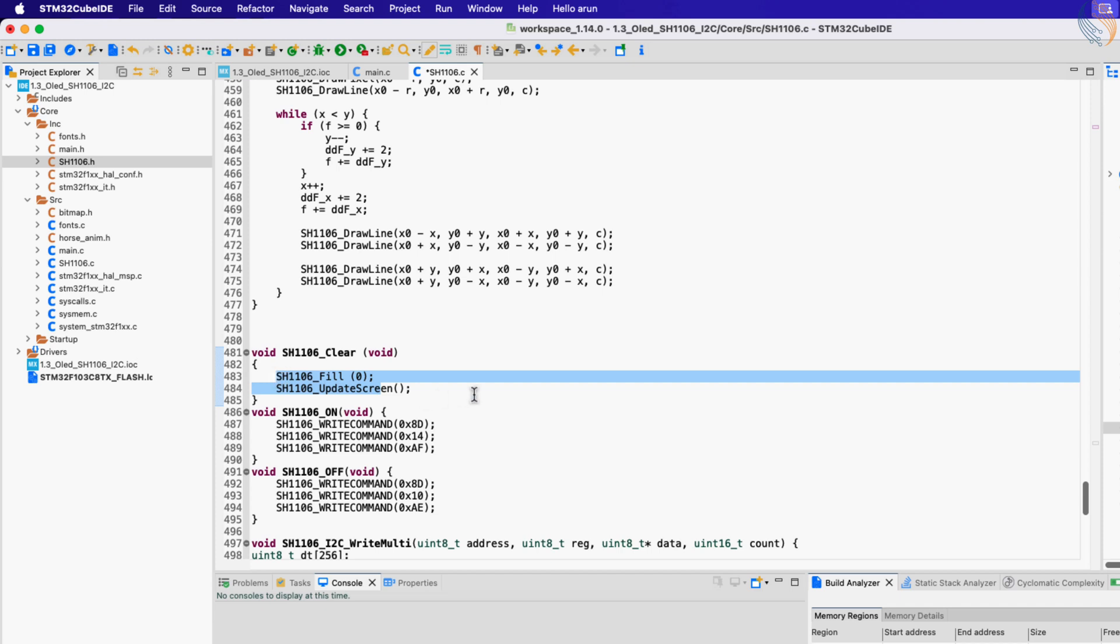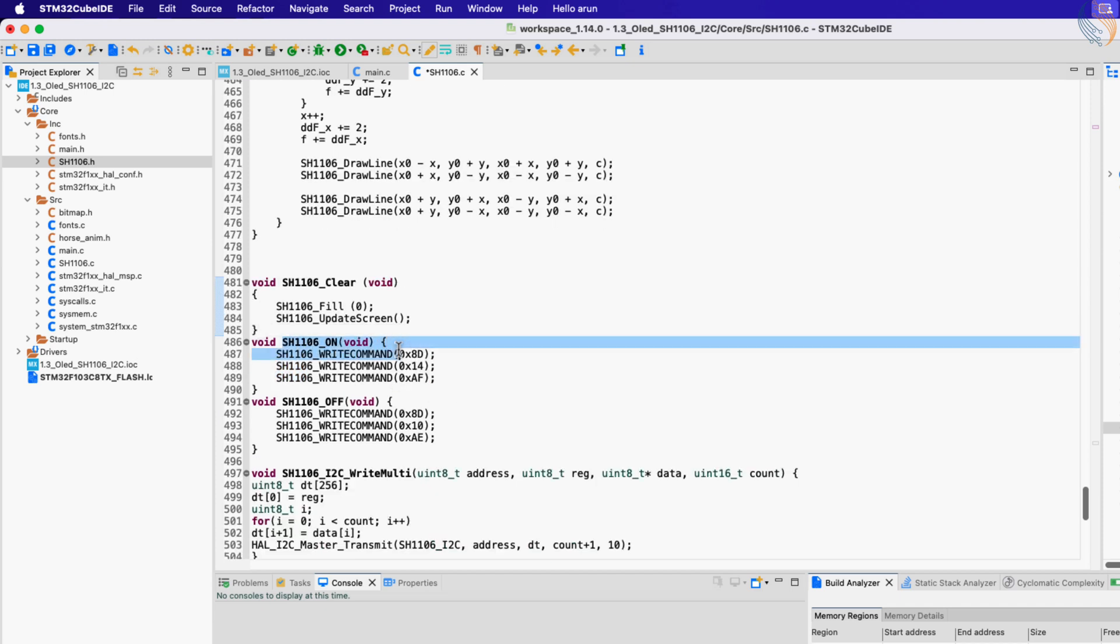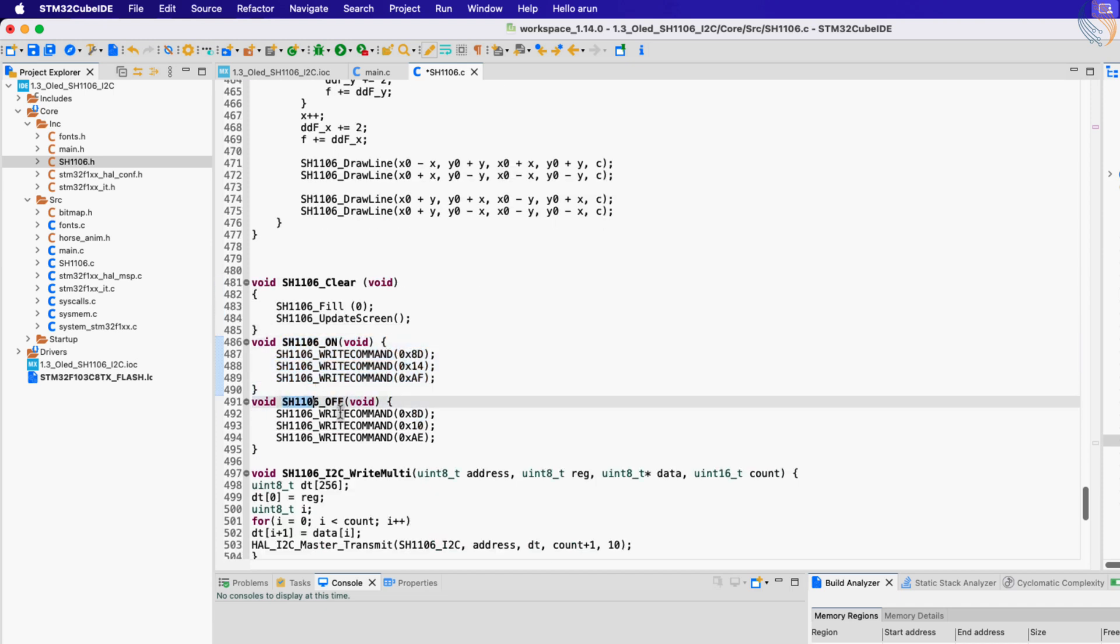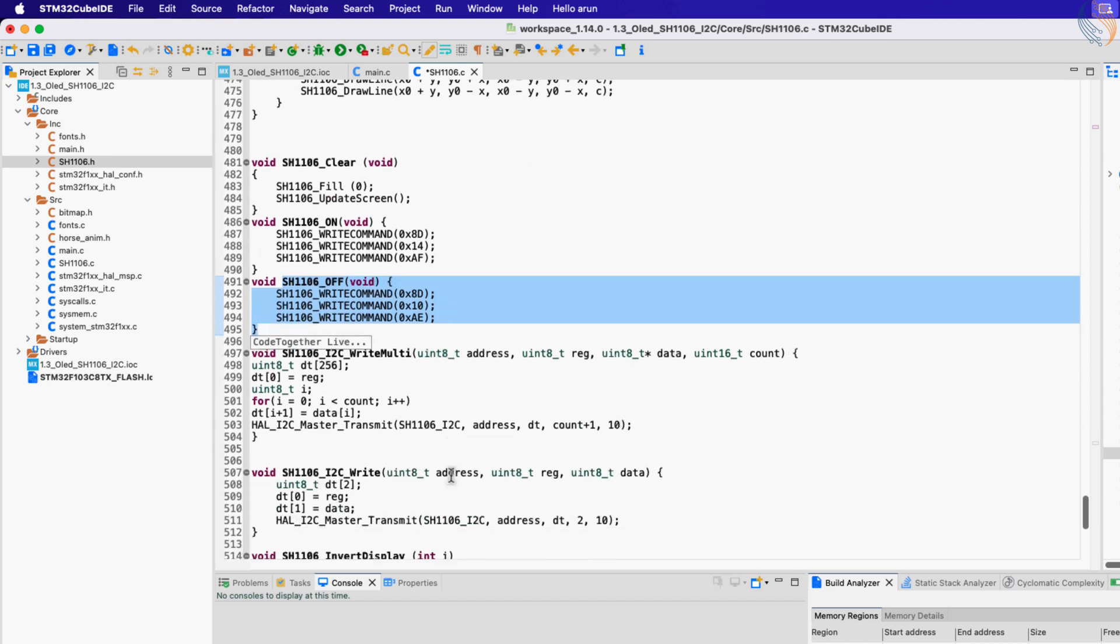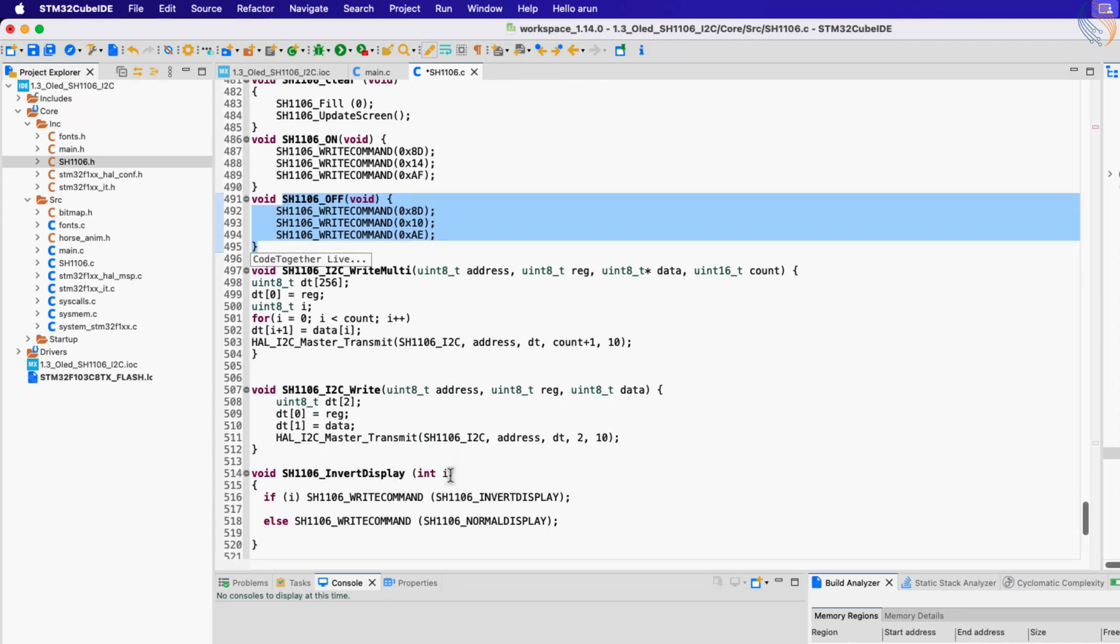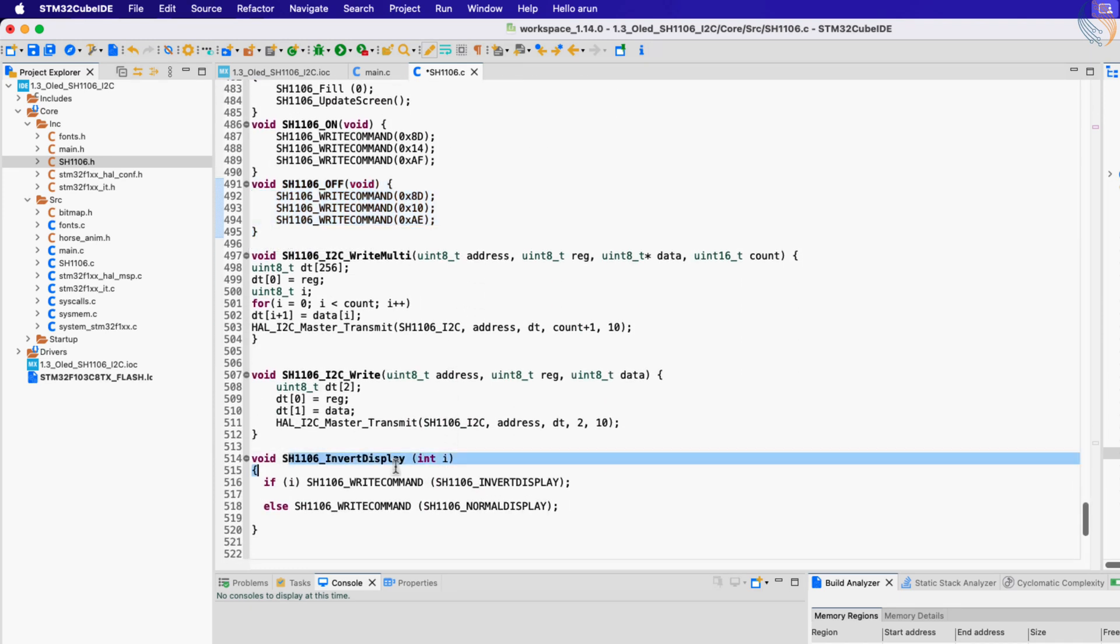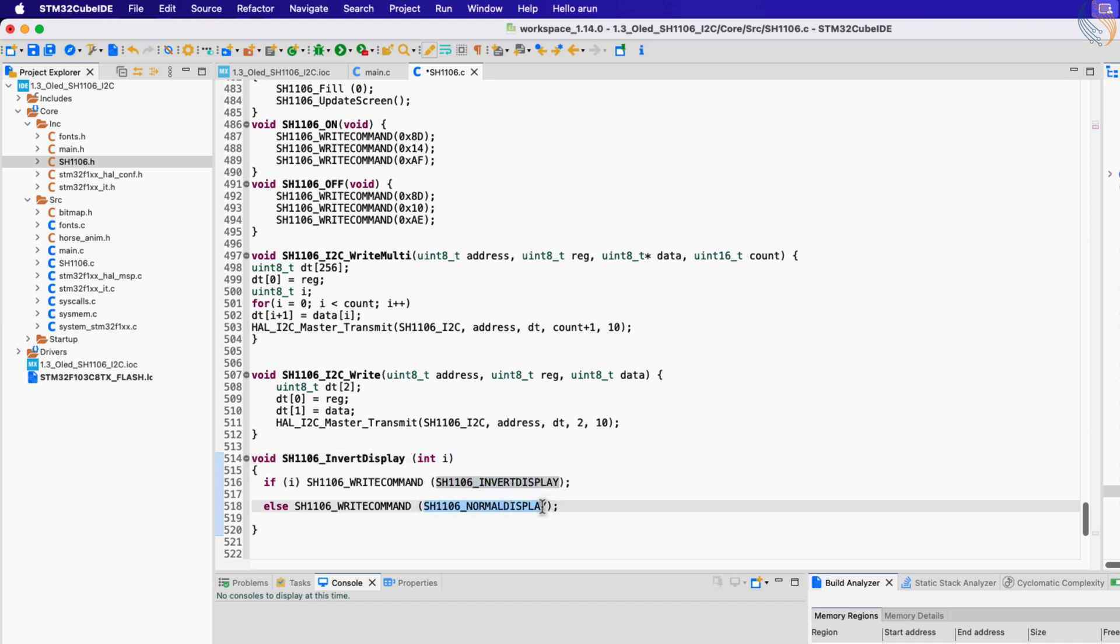The on and off functions are used to turn the display on and off. The invertDisplay function will invert the display as per the parameter. If the parameter is zero, the display will remain black background with white text, or if the parameter is anything else, the display will change to white background with black text.